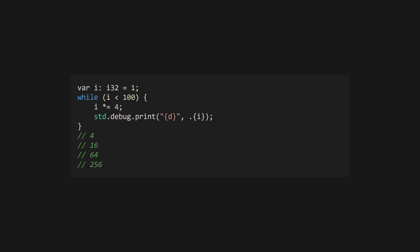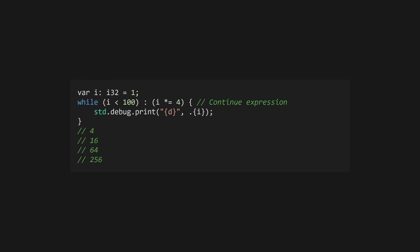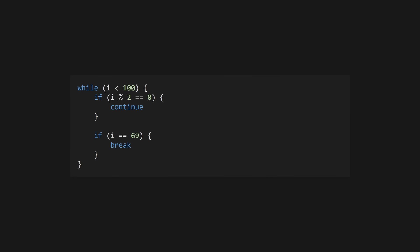While loops run until a condition is met. They also take an optional continue expression which is run after each iteration. Skip an iteration with continue or exit the loop with break.